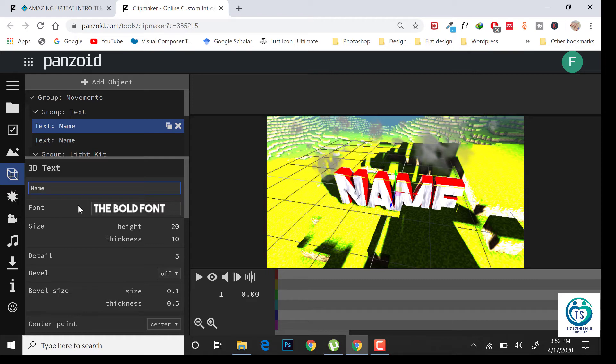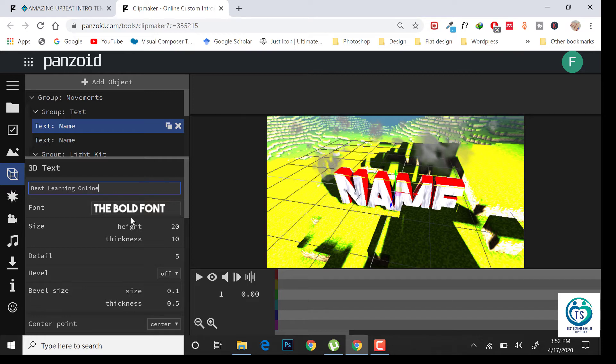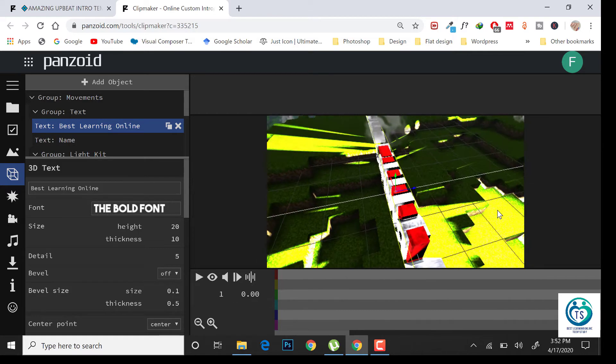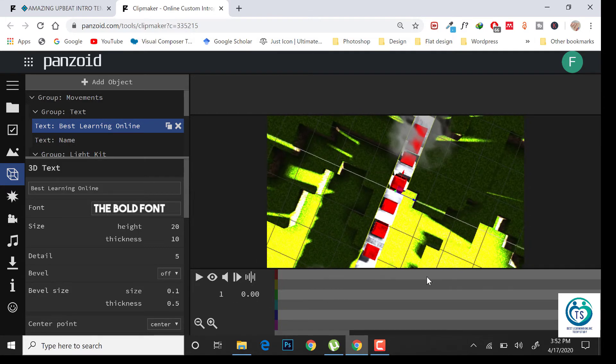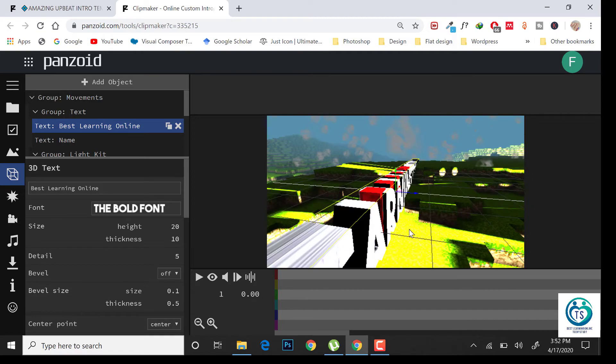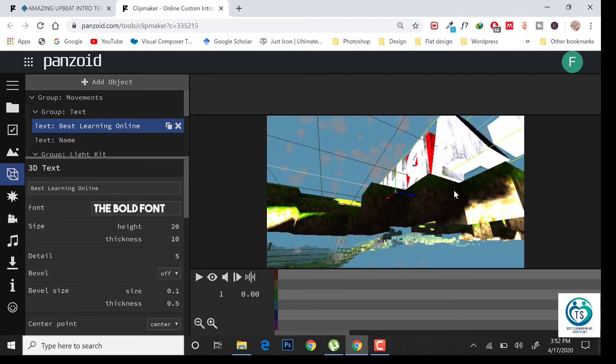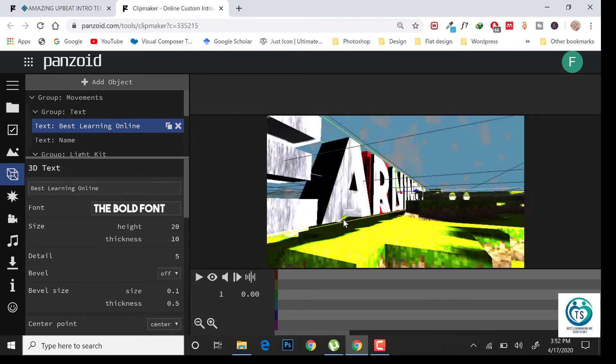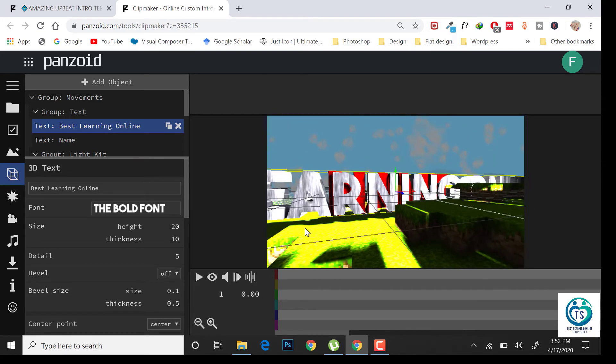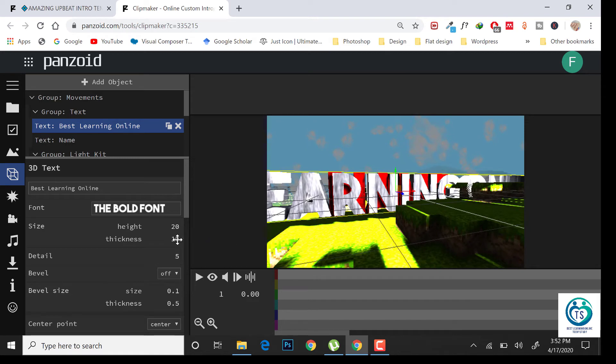I am changing it to Best Learning Online. There are two textures in this design. Change the height and thickness.